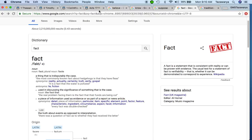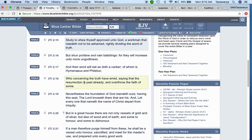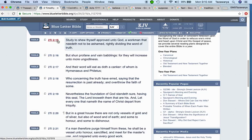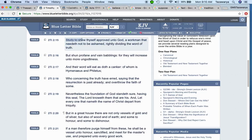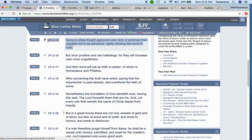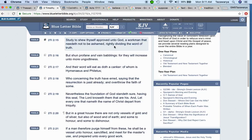Continuing on, Second Timothy 2:15: Study to show yourself approved unto God, a workman that needeth not to be ashamed, rightfully dividing the word of truth. You want to prove that the Bible is the truth, you have to prove it with actuality, real life reality.